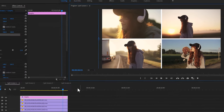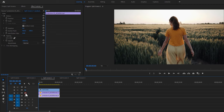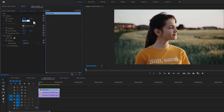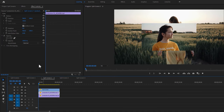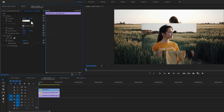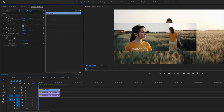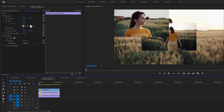Now let's see how to make the second split screen. Here I'm using 3 video clips. Select the first video clip and make the scale size 50. Again select the second video clip and make the scale size 50. Then change the first video clip position to the left top, and the second video clip position to the left bottom.